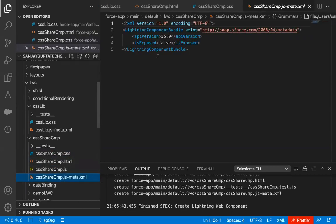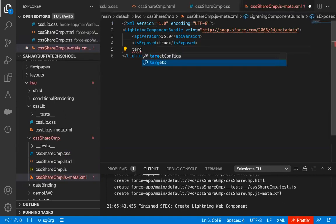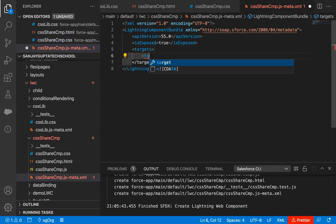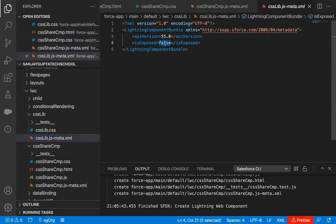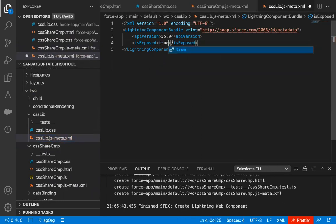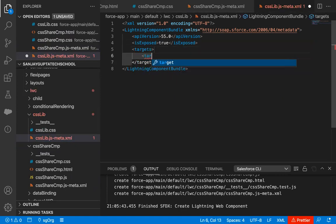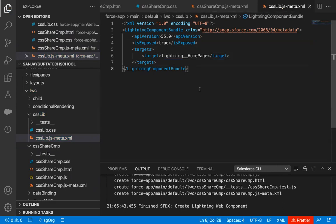Now I'm going to open the .xml file and here I'm setting isExposed as true, then I need to set the targets. So: targets, then target, and I am selecting lightning homepage for this component. Opening meta.xml for the library component — here I'm also writing isExposed as true, then target set to lightning homepage. I will be placing my CSS share component on the lightning homepage, and it will be using the csslib component.